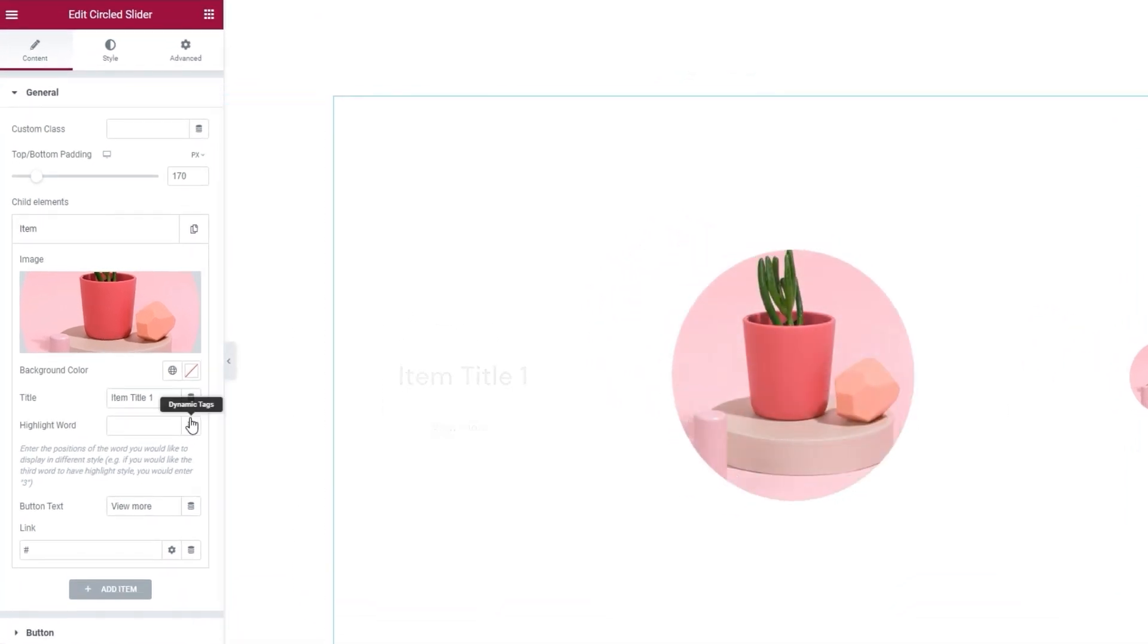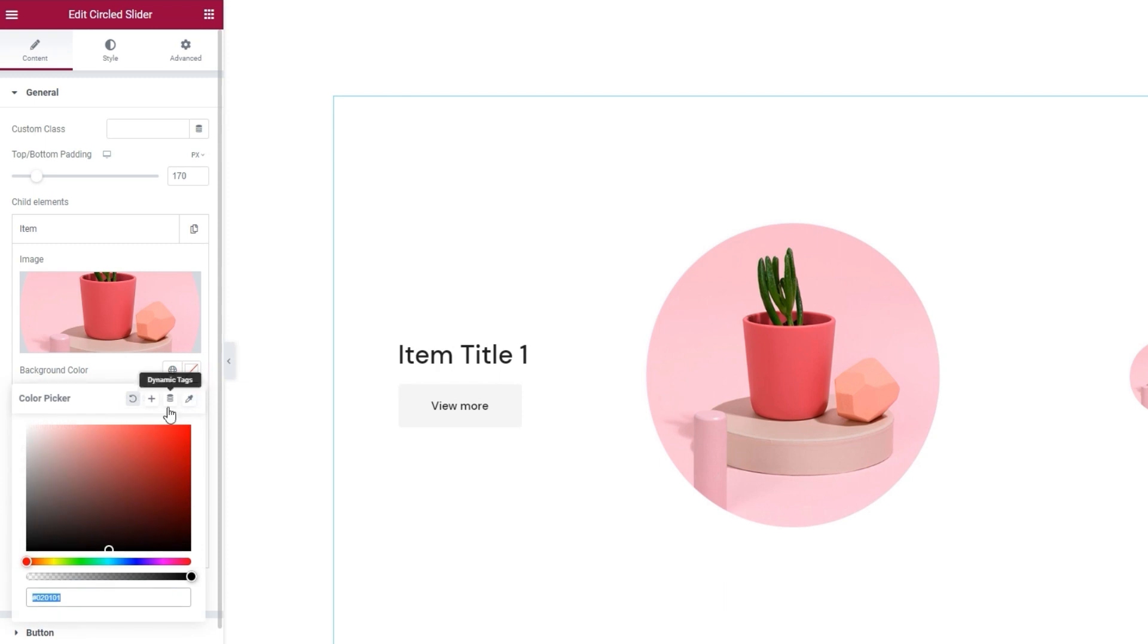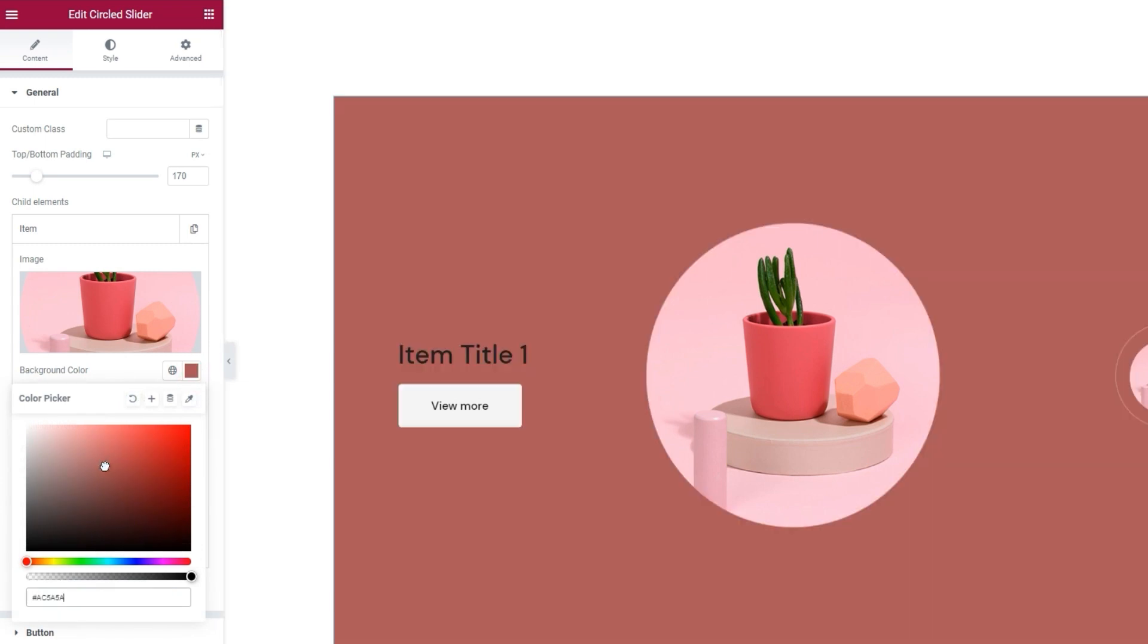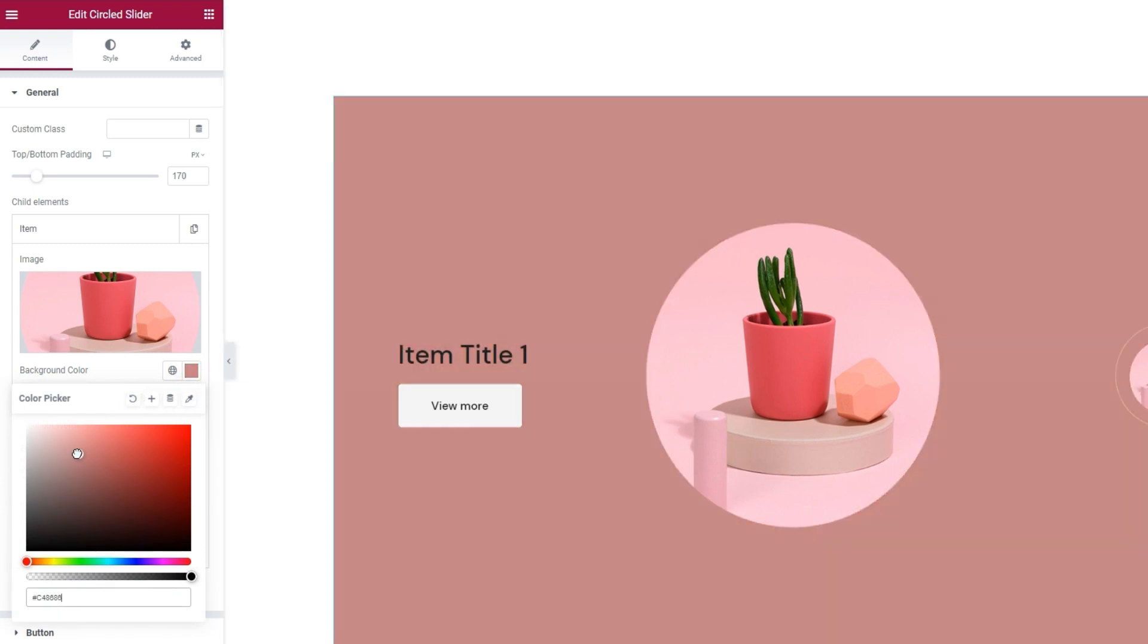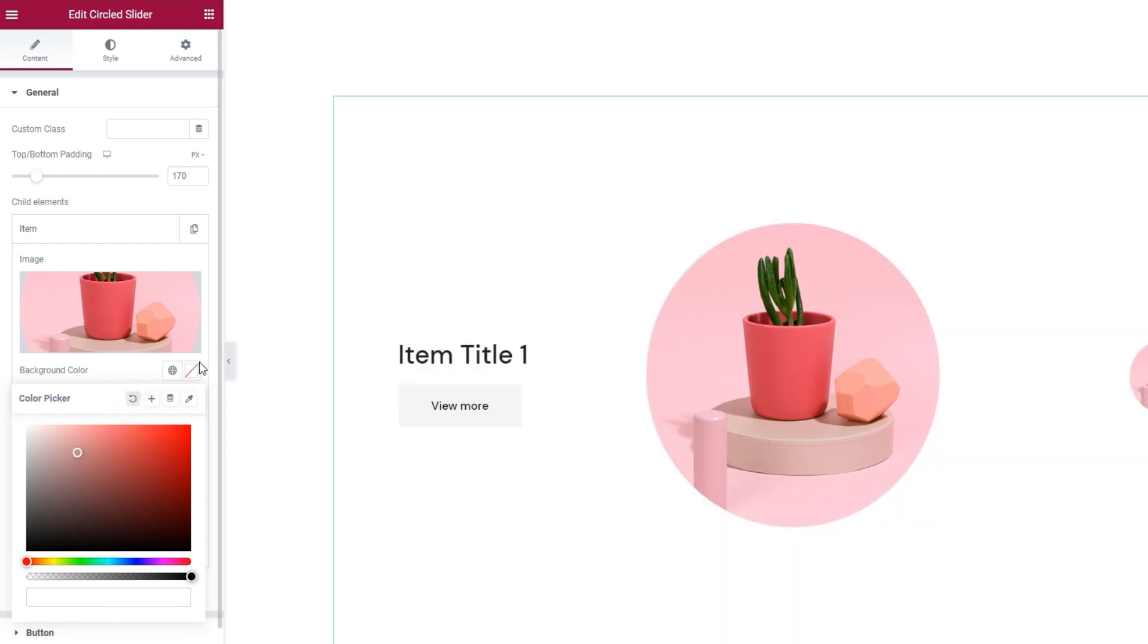Back in the options, we have the background color. If you set something here, it will affect the whole slider display. But if you prefer, you can set a different color as the background for each item or slide.